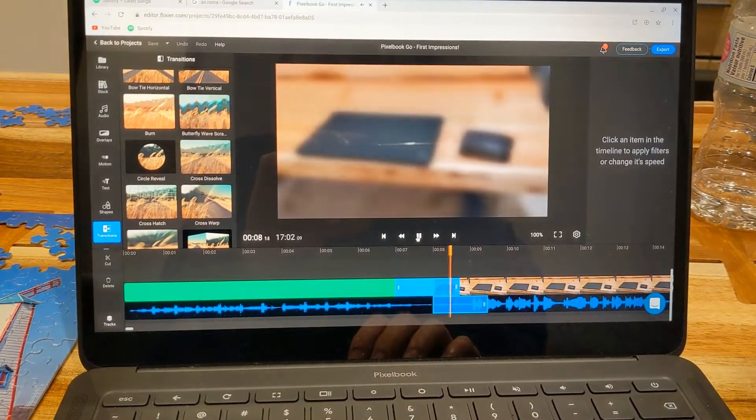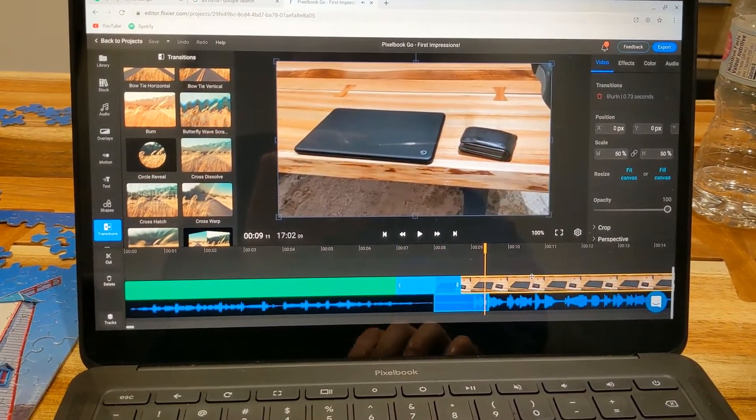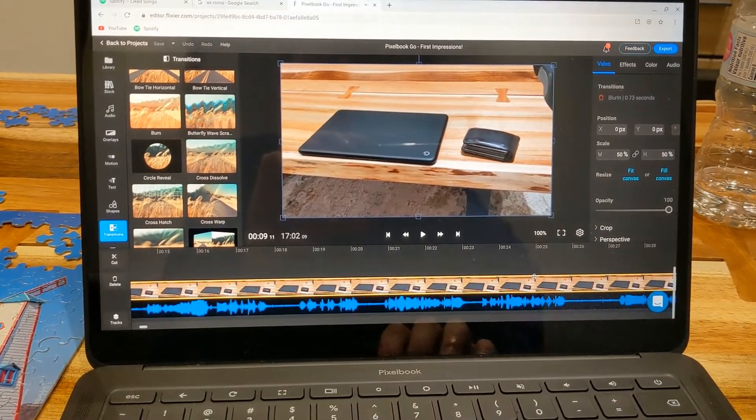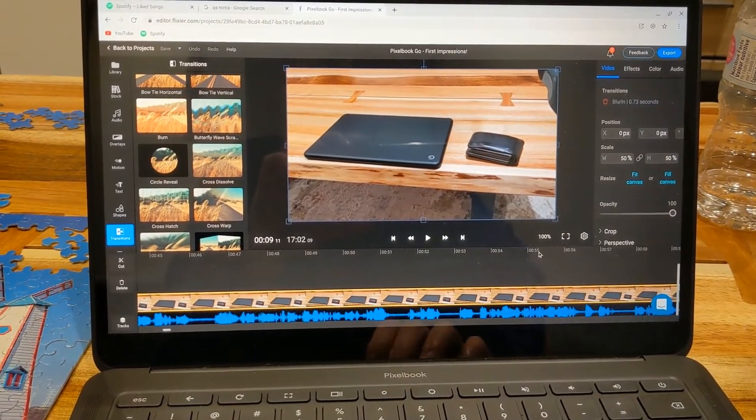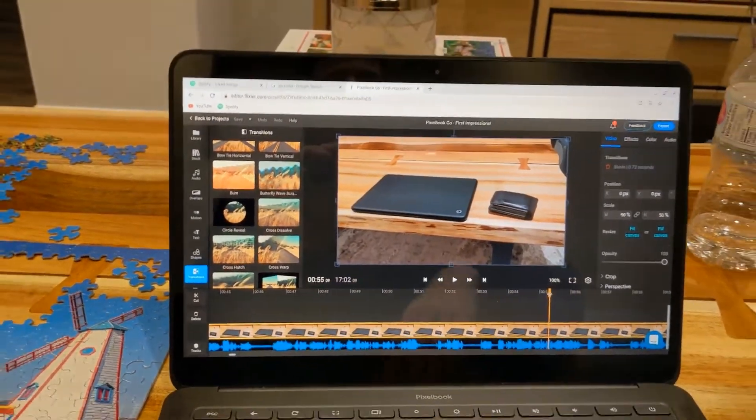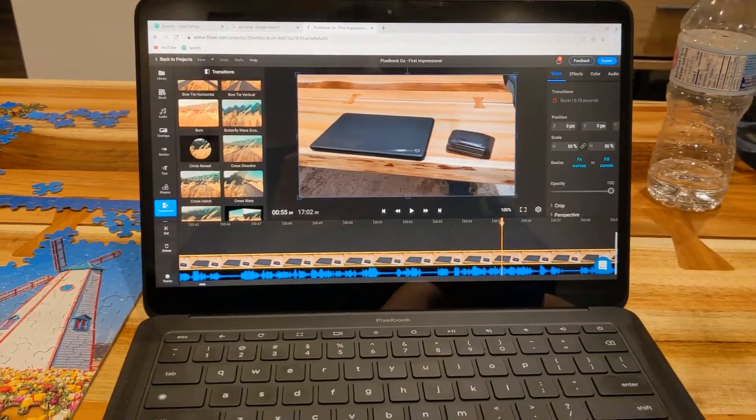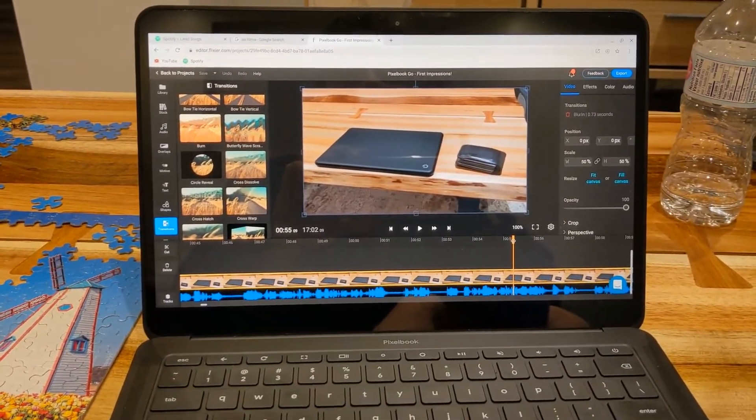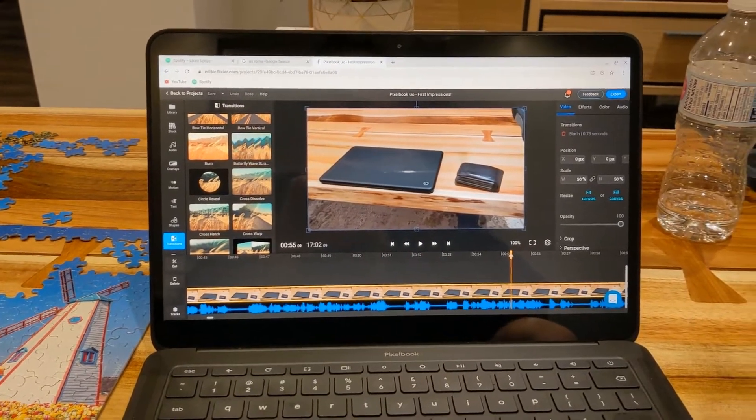You got animations and everything, you know. I'm slicing through this video like it's nothing. Now keep in mind, it's not 4K, it's 1080p, but that's still pretty good.